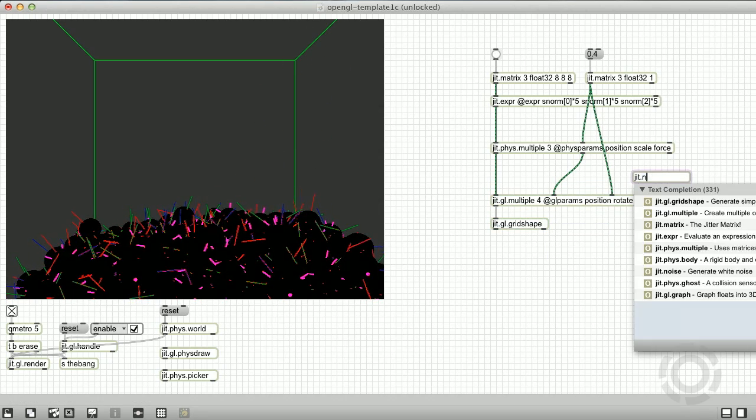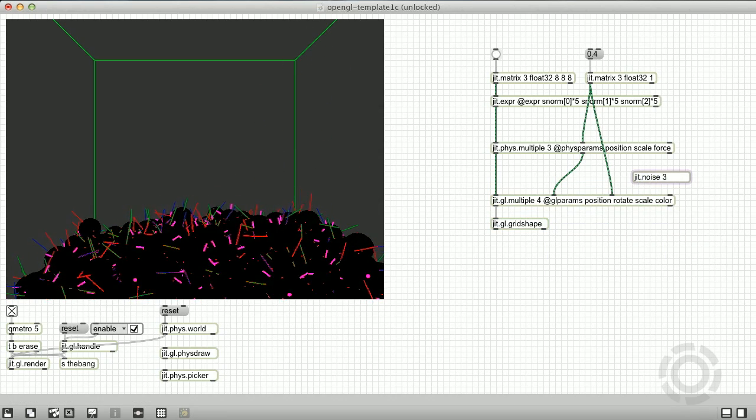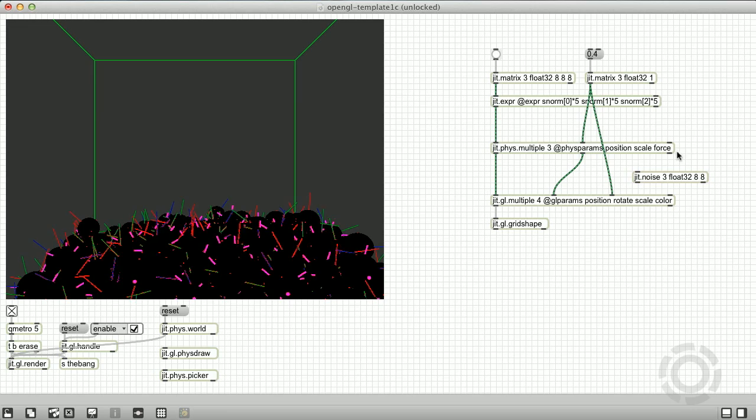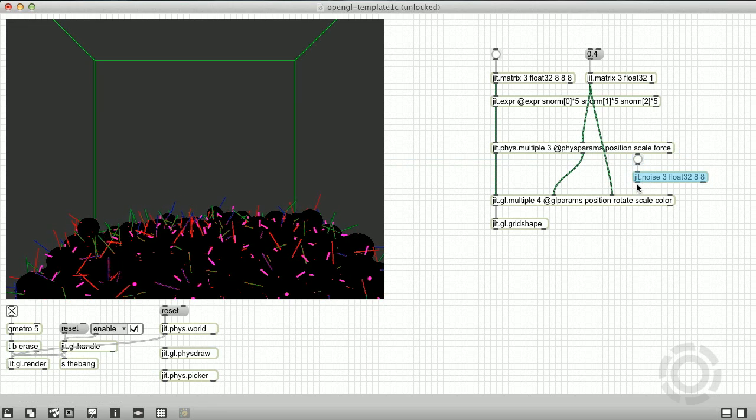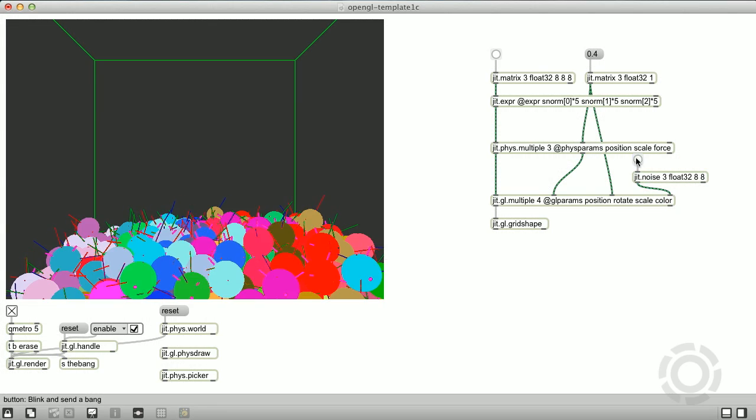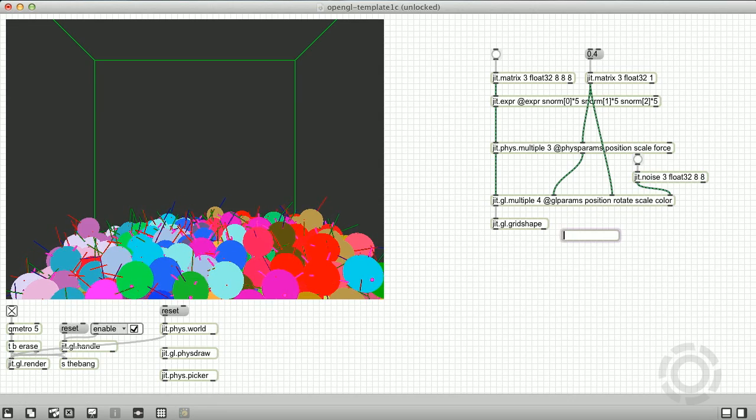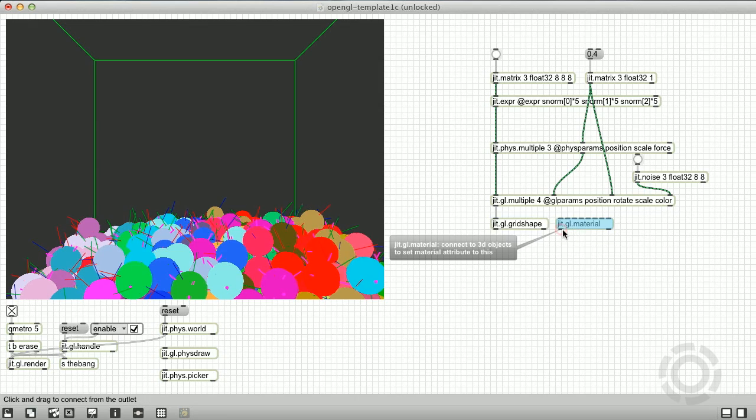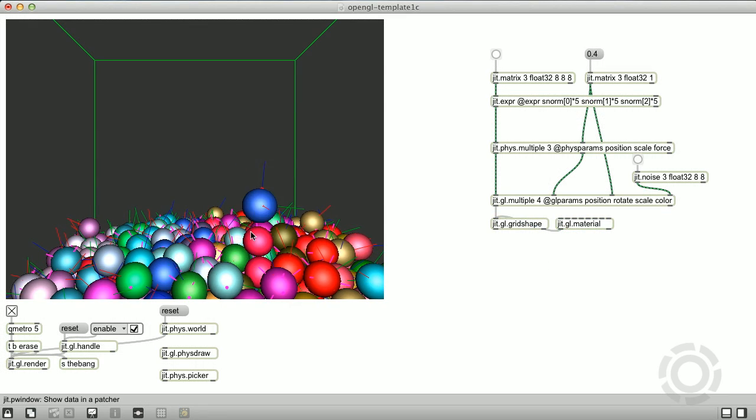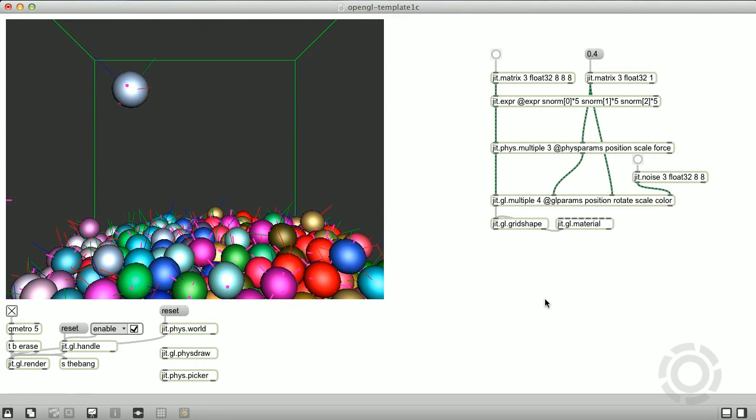And lastly, let's send in a color matrix so that we can see these, simply using jit.noise. And we're going to apply a material to our grid shape to give them nice lighting and shading.